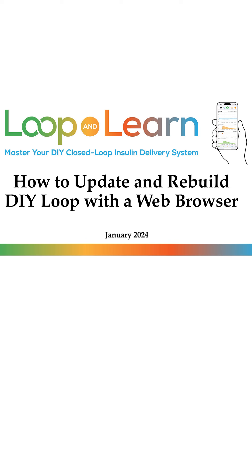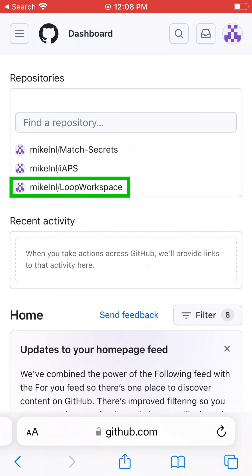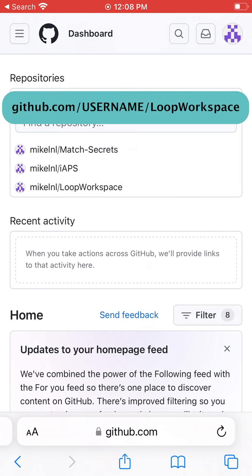Let's jump on over to github.com and tap your GitHub username forward slash LoopWorkspace, or you can get there directly by going to github.com forward slash your GitHub username forward slash LoopWorkspace.